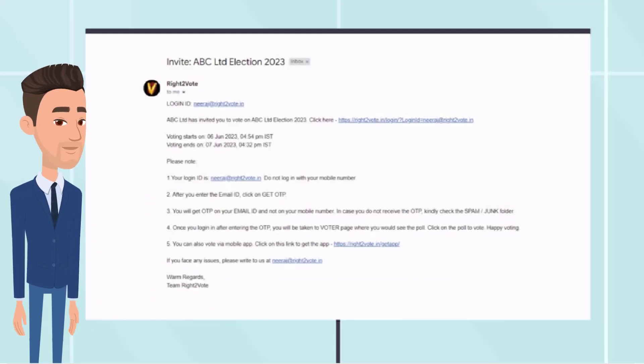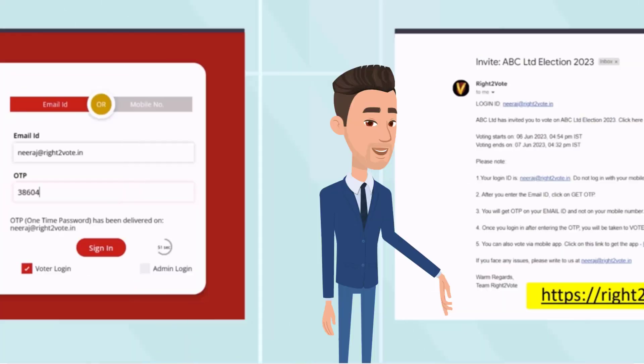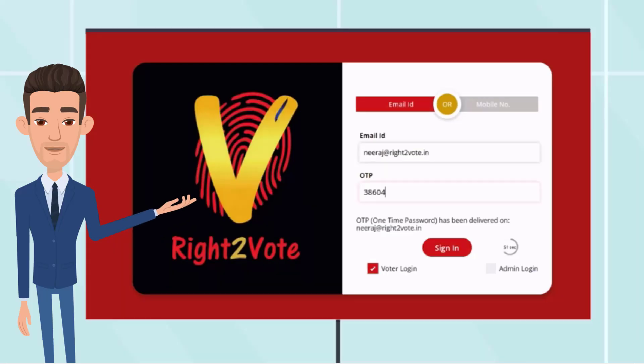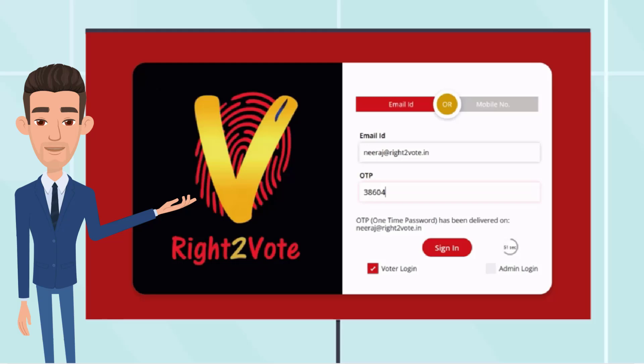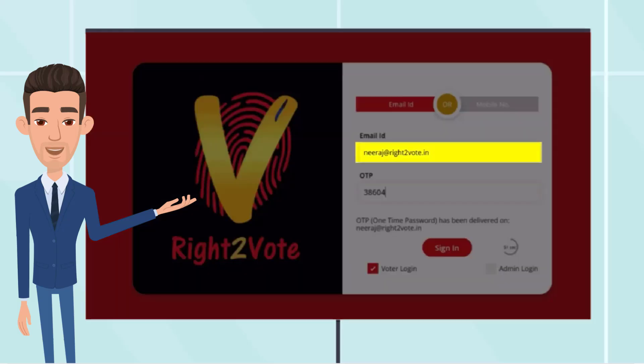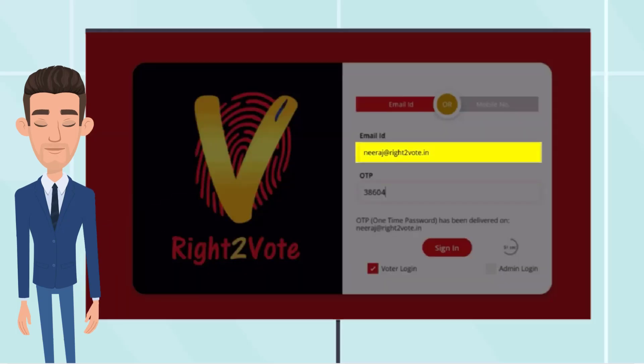You can also log in with this link. On clicking on the voting link, the voter would be taken to the login page. Here, email ID would be auto filled in.